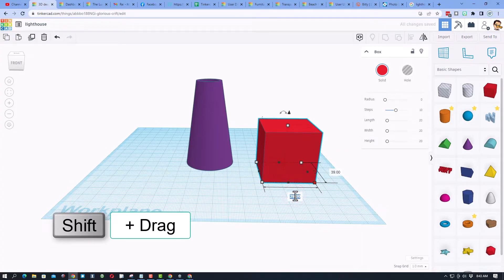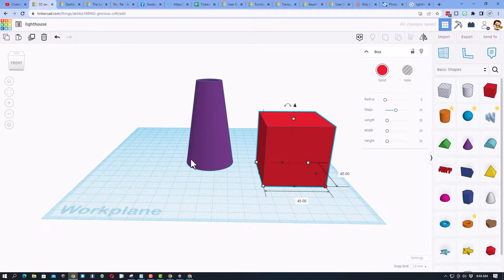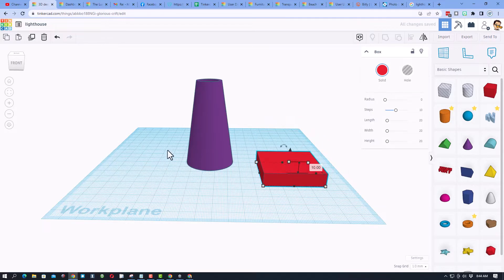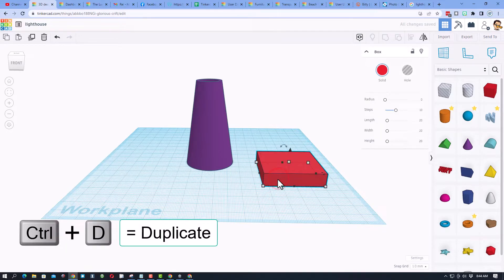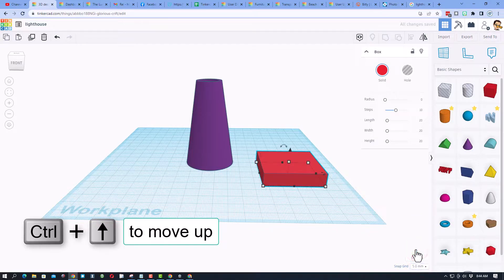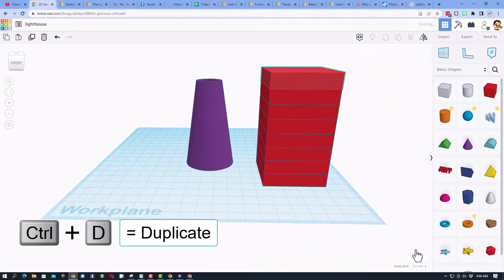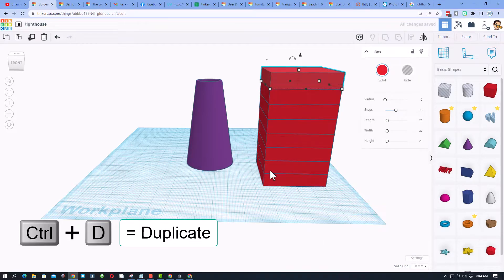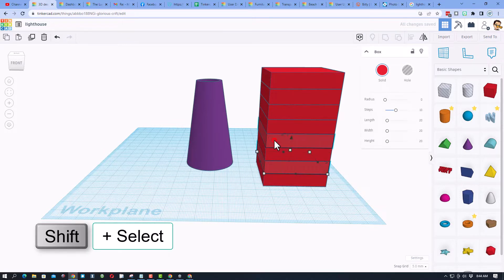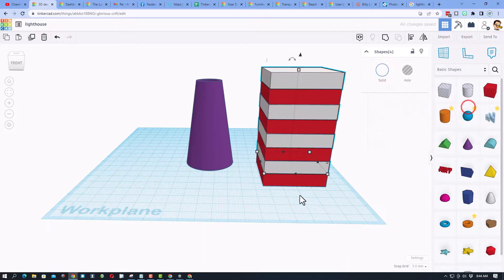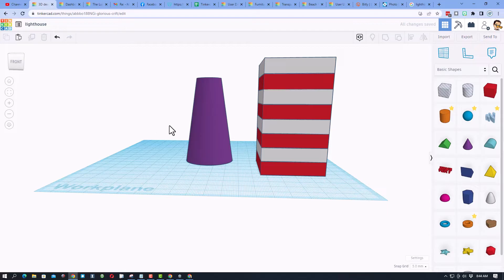I'm going to hold down shift and stretch it, and type 45 so it's 45 on the side — larger than the shape. Now I'm going to change the height to what I want the stripes to be, I'll do 10. Do Ctrl+D, switch to a five-millimeter nudge, and do Ctrl+Up — one, two. Now do Ctrl+D again and again until it's taller than the whole shape. I'm switching each one in between by doing shift-click to skip one, then changing those to white. This is what's called a gradient.